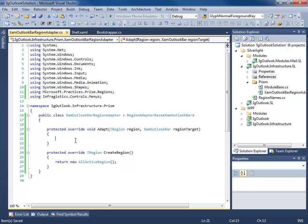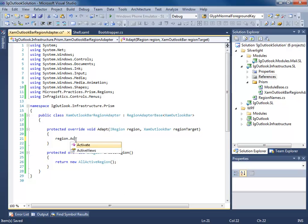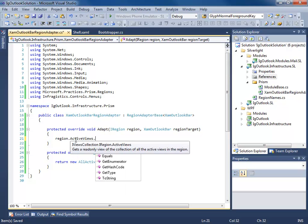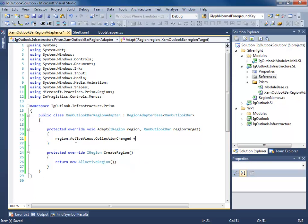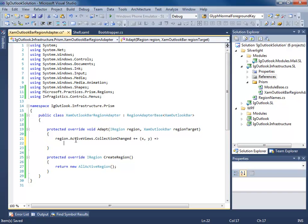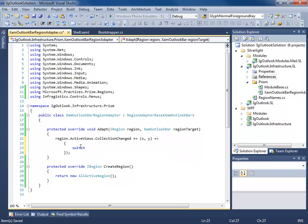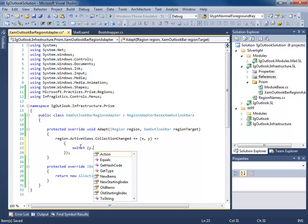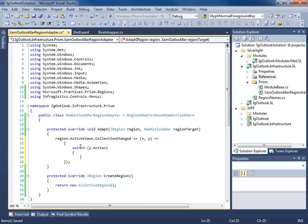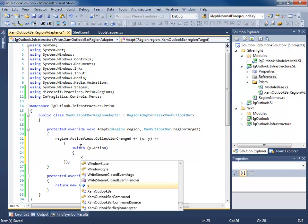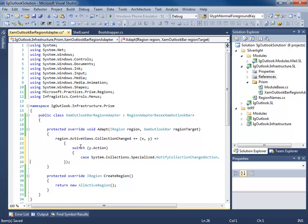Now the next thing to do is to handle the adapt. This is the code that's going to take our region, our region target, and we're going to start adapting the control to accept these views. So we're simply going to say region.activeViews.collectionChanged. Now we're going to do a little switch statement here. We say if the switch action case, if we're adding,